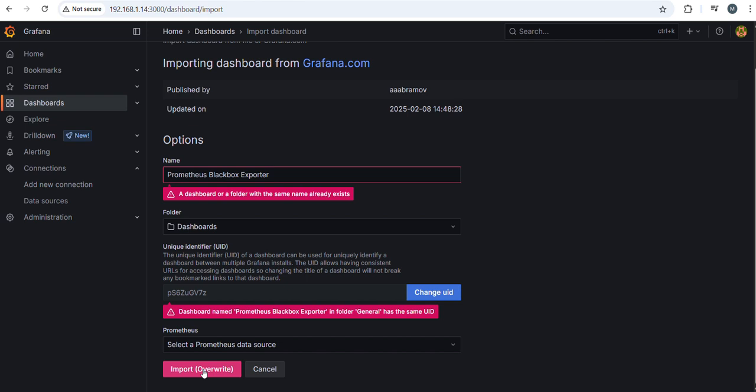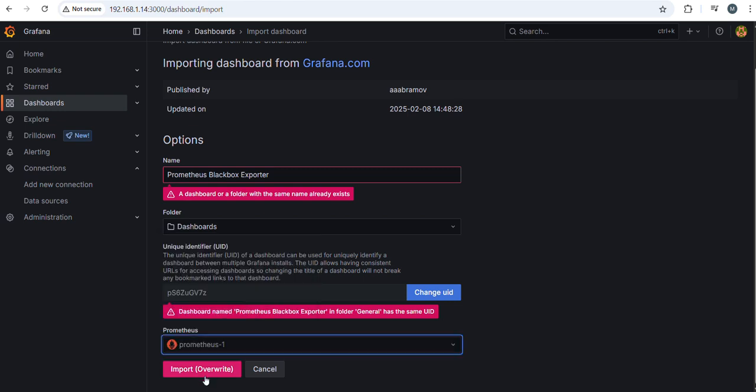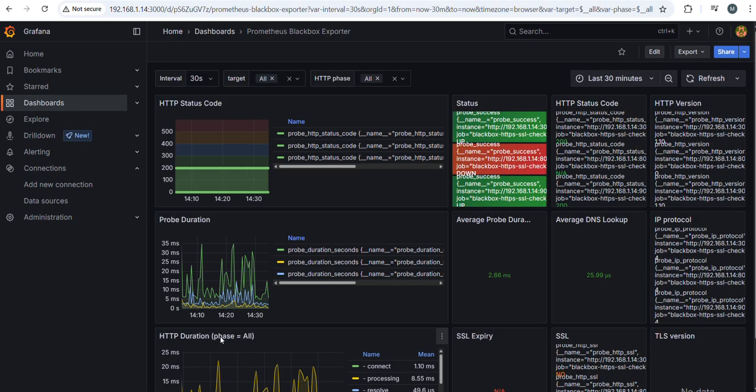You have to select Prometheus where you configured. So here I gave Prometheus one and import.